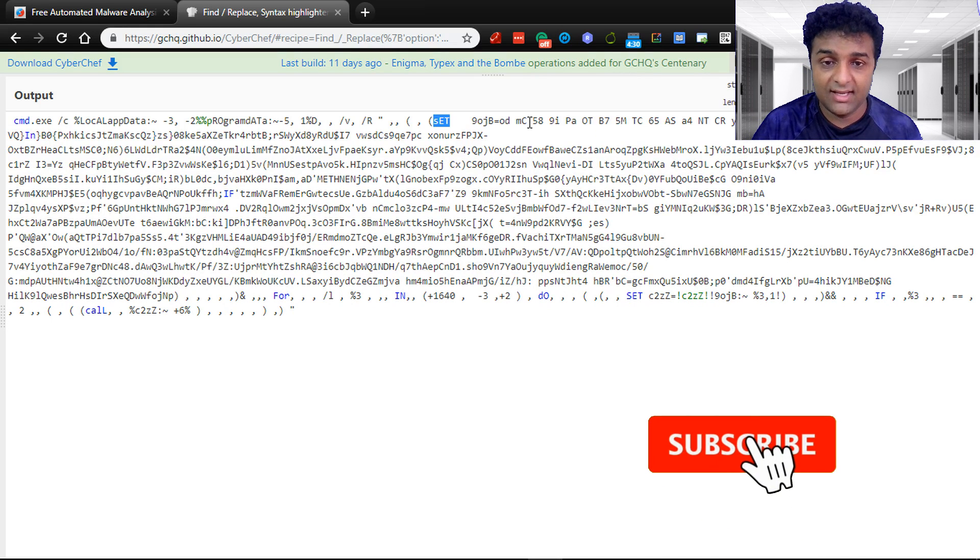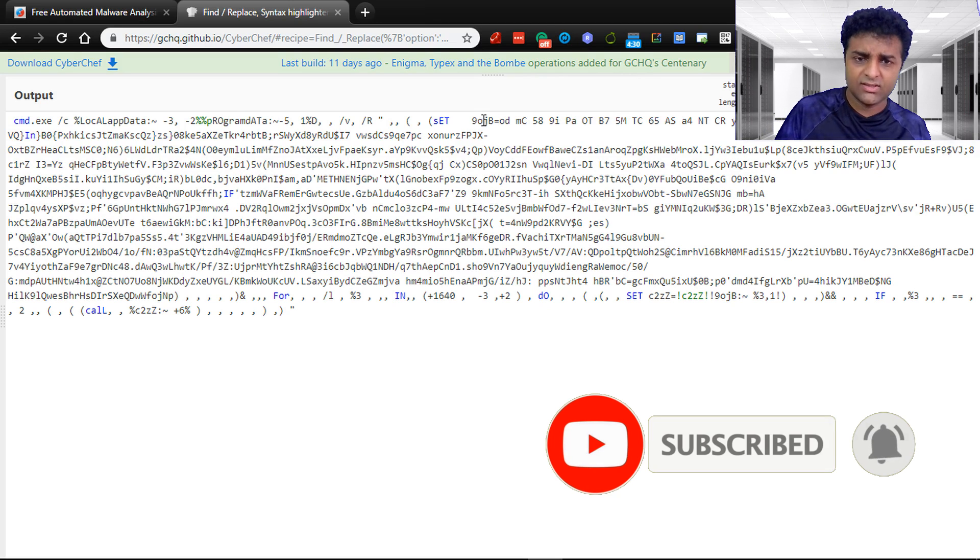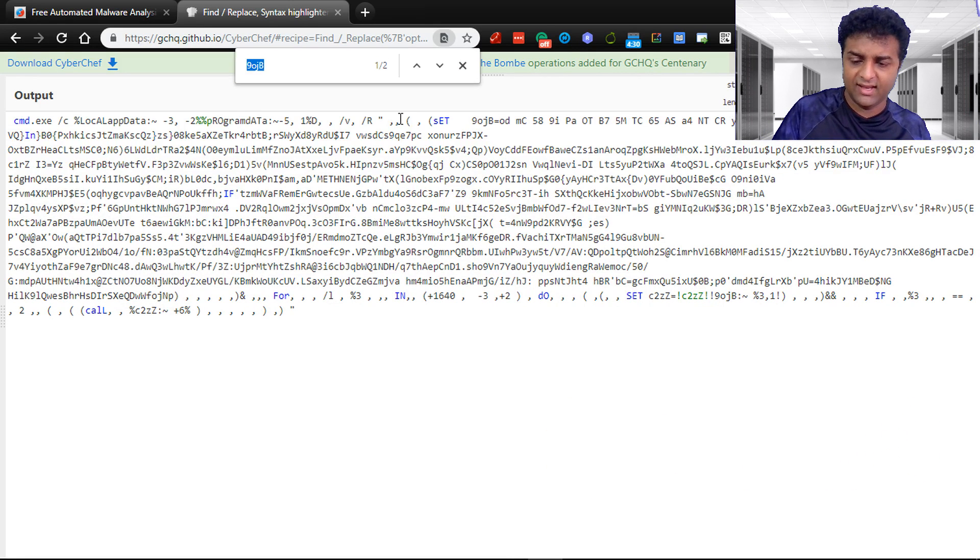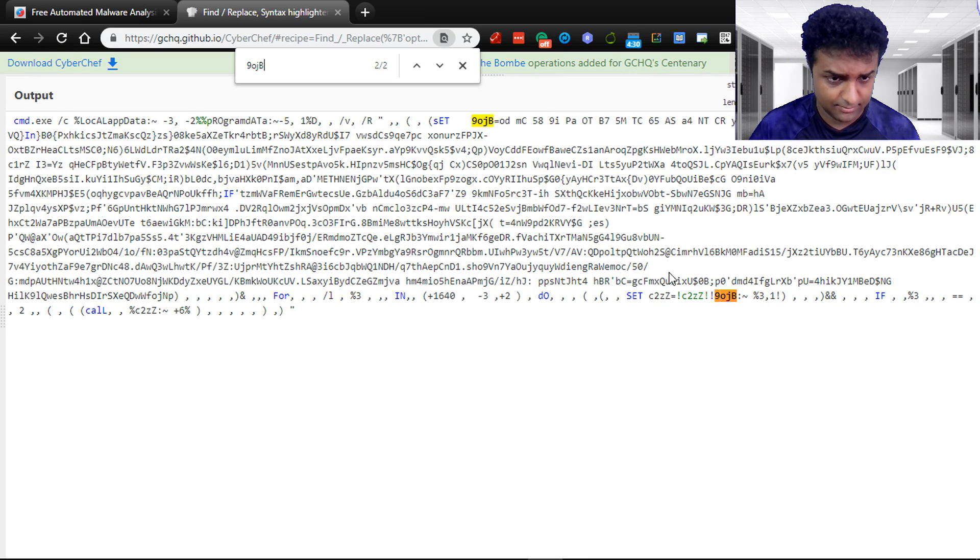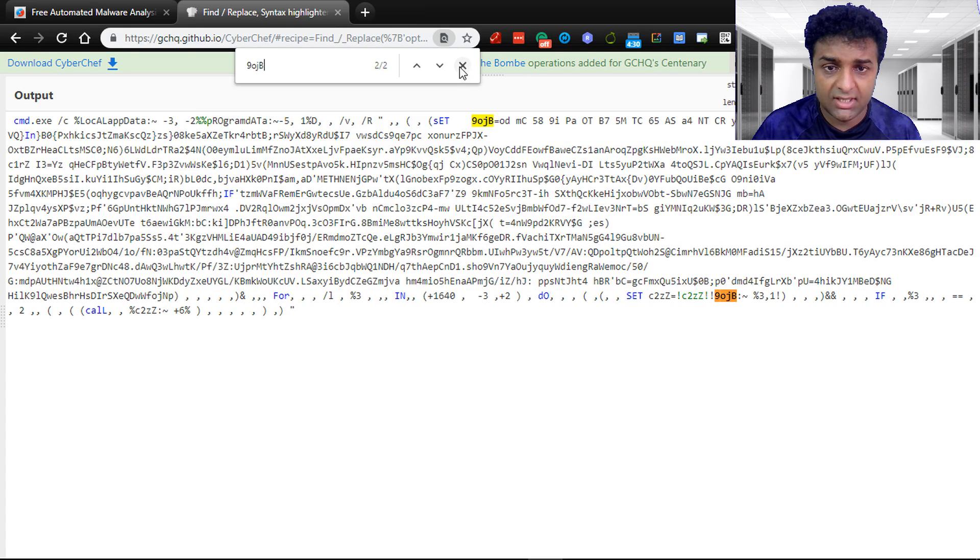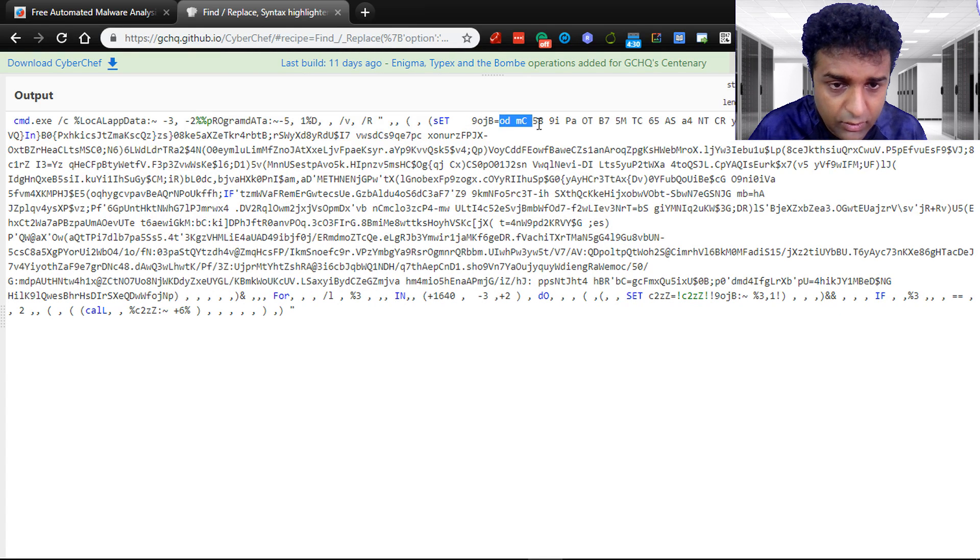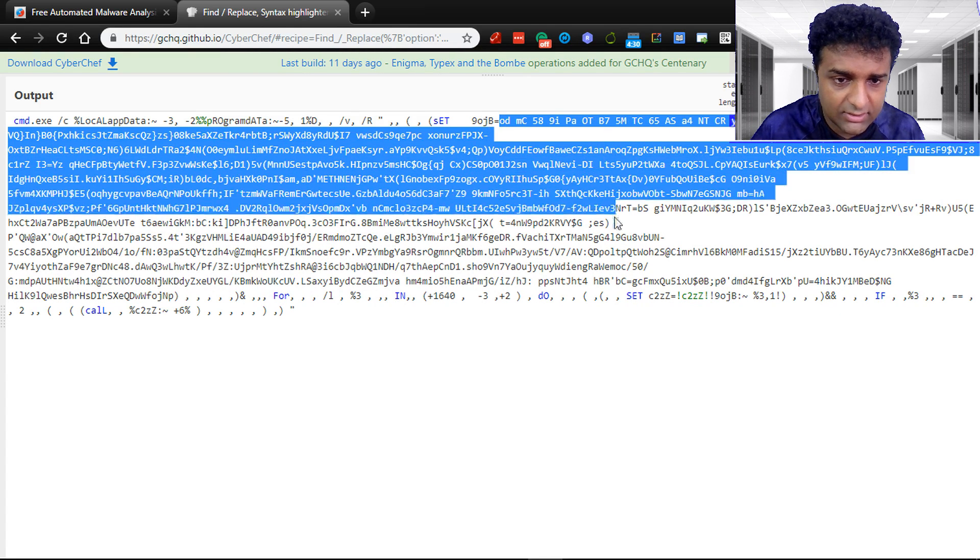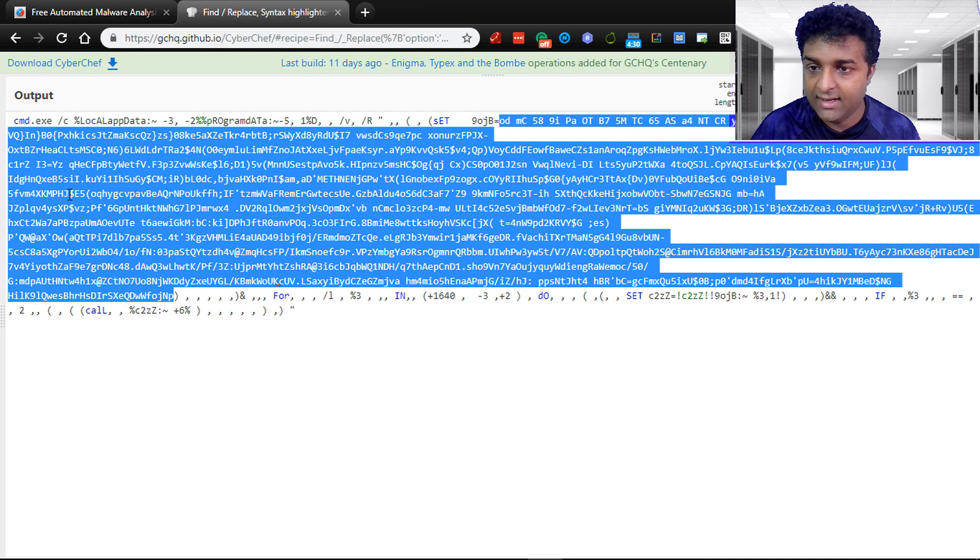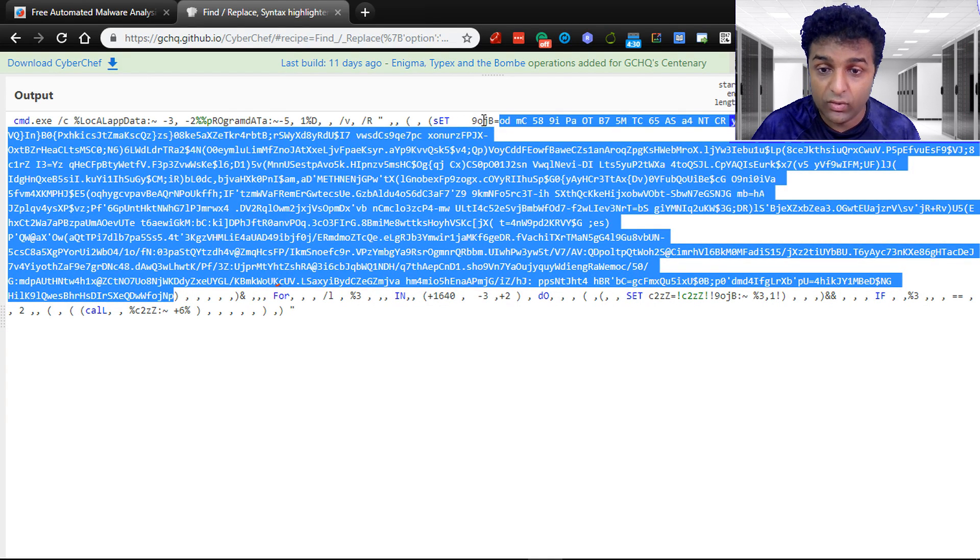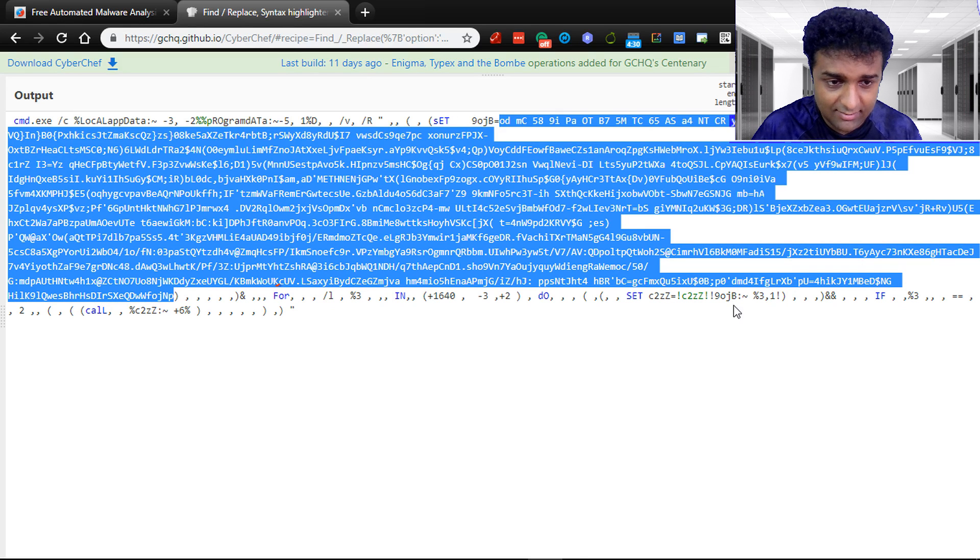In our set variable, the variable name is 9obj. I'll just copy this and see if it has been used somewhere else. You can see it has been used over here. So our first assumption is this particular code from here to this section is where the code is hidden. If you are going to execute something, it's in this 9obj. So 9obj is used over here.